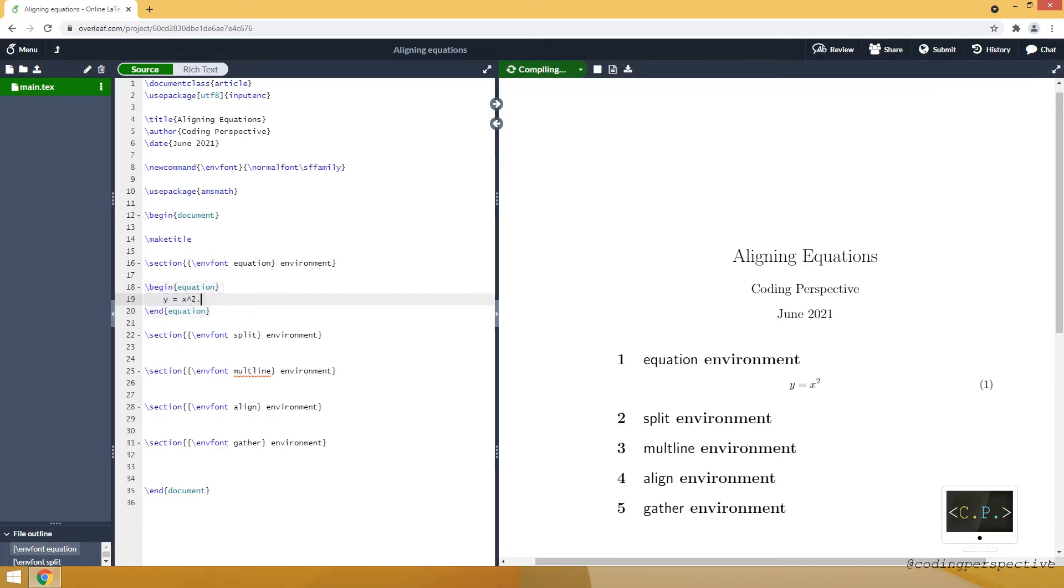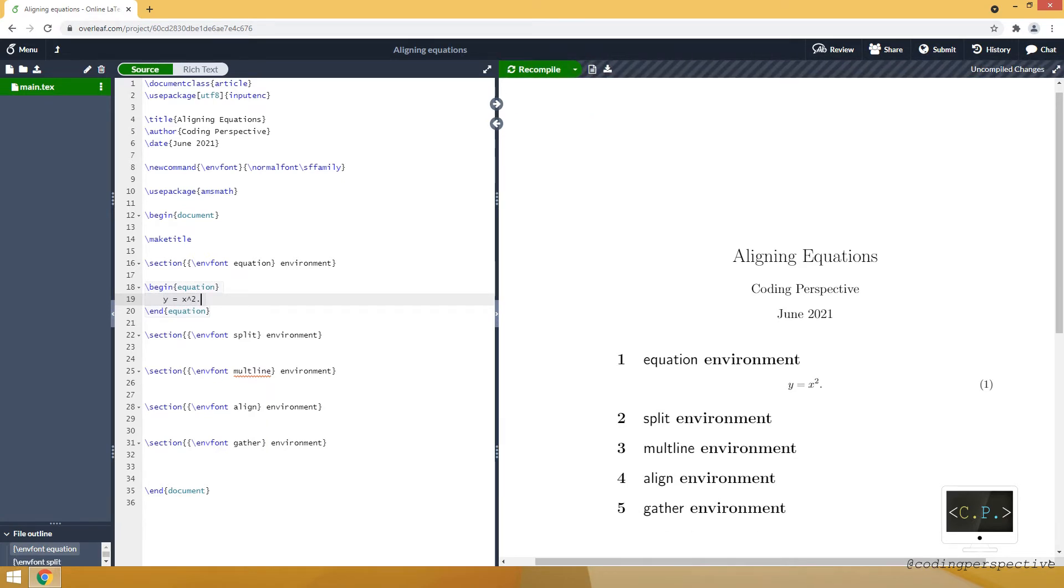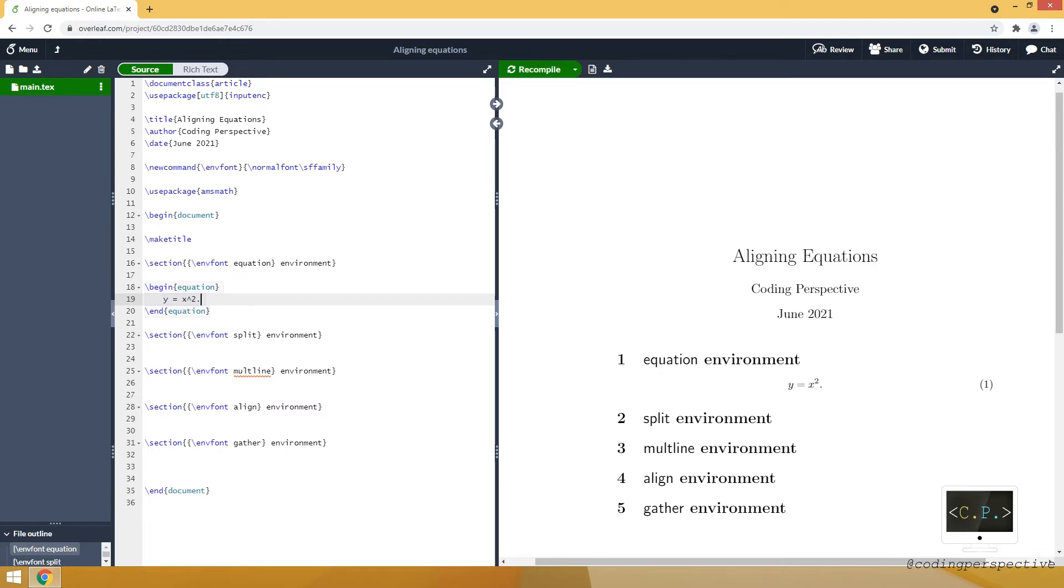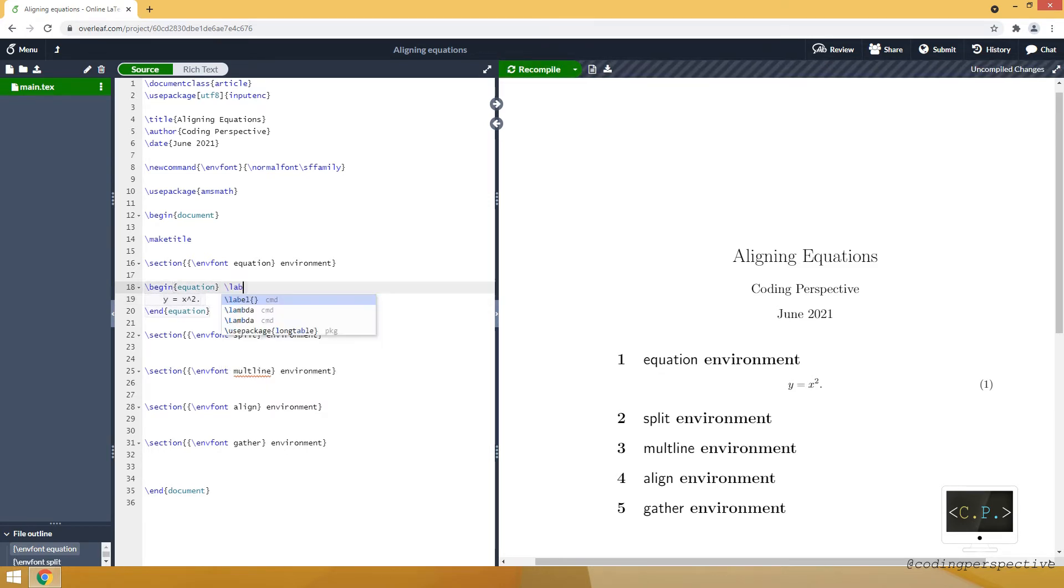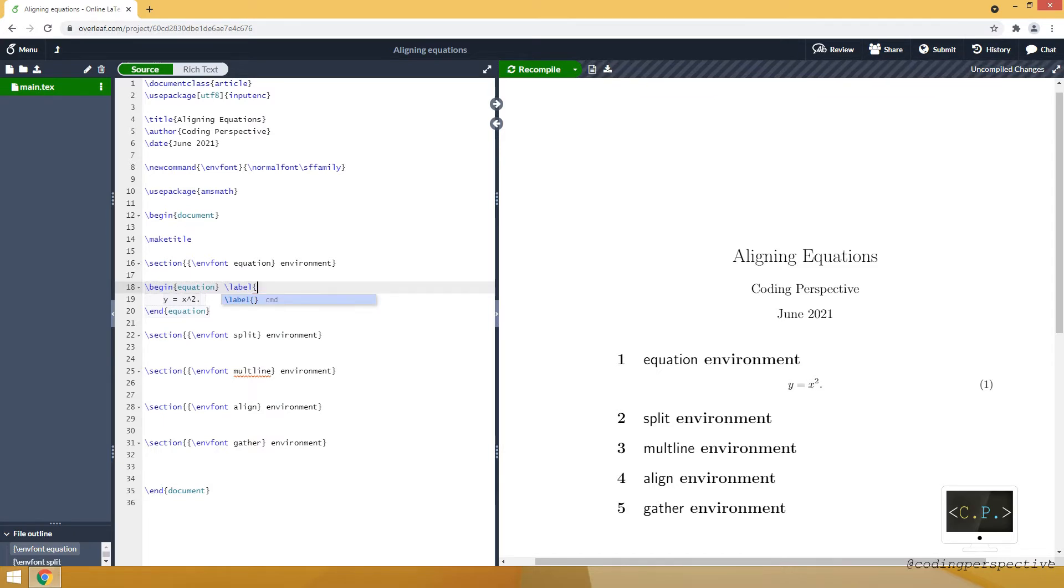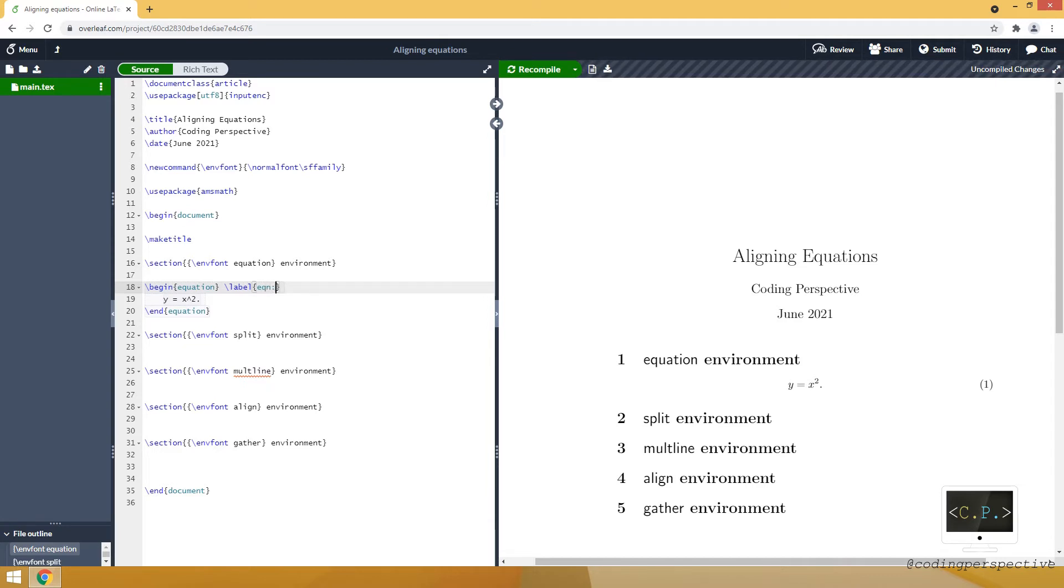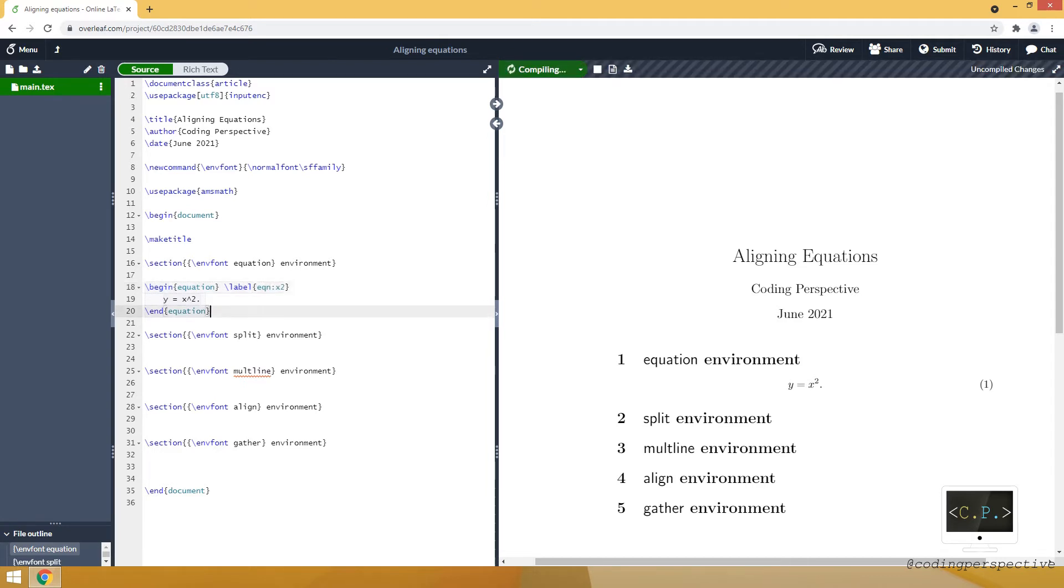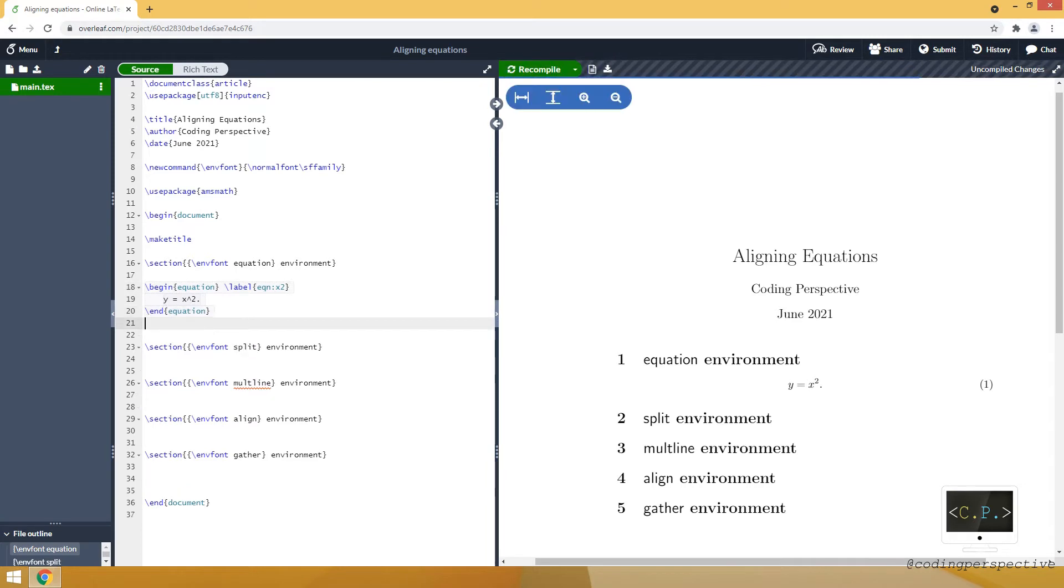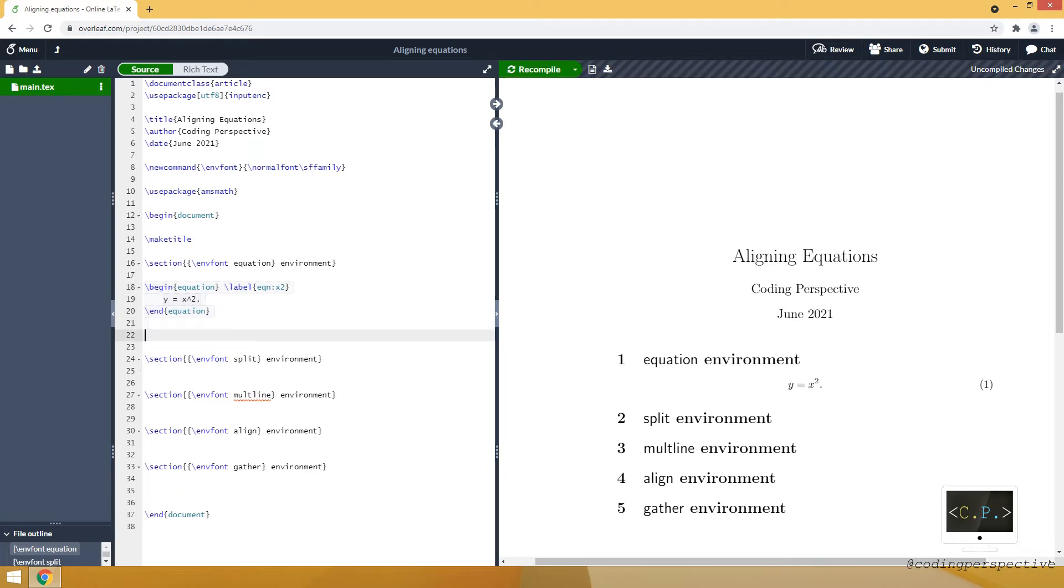And at right you see that it's numbered equation. And we can use this number by using label command. And we just need to type something in curly brackets to indicate that it's the label of this equation.